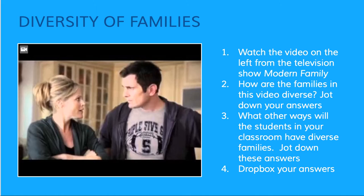I want you to answer these questions as you watch the video: How are the families in the video diverse? And then what other ways will students in your classroom have diverse families? Jot down these answers — this will be a drop box participation activity.